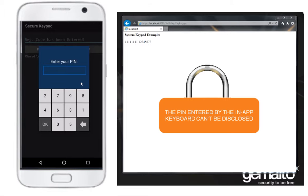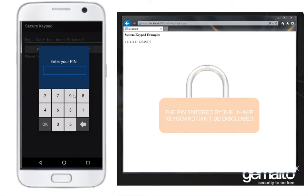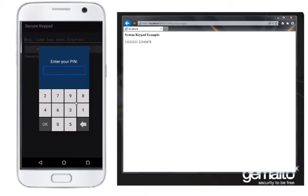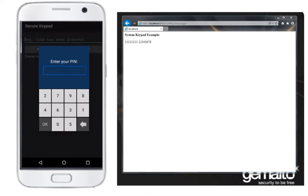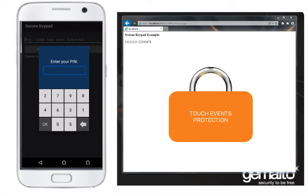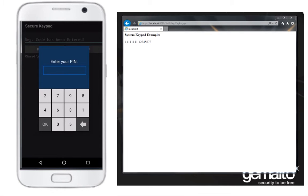The spying malware can't capture the PIN entered by John. When John uses the protected app again we can see that the keystrokes are at a different location on the screen. This is a randomized keyboard to mitigate over-the-shoulder PIN capture and malware which could capture the touch events on the screen. And as before, the spying malware can't capture the PIN entered by John.